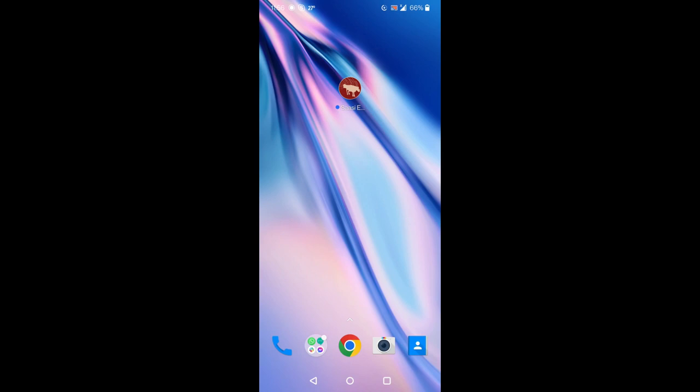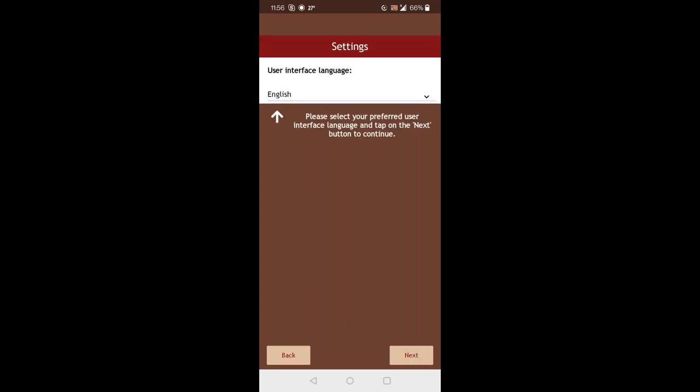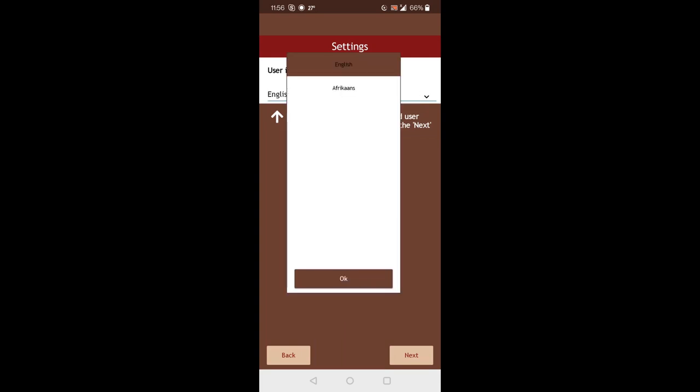Once you have installed the app, you can open it and the app will guide you through a setup process. So first you will need to select the language of the user interface. And here you can select between English and Afrikaans. I'll leave this on English for now.